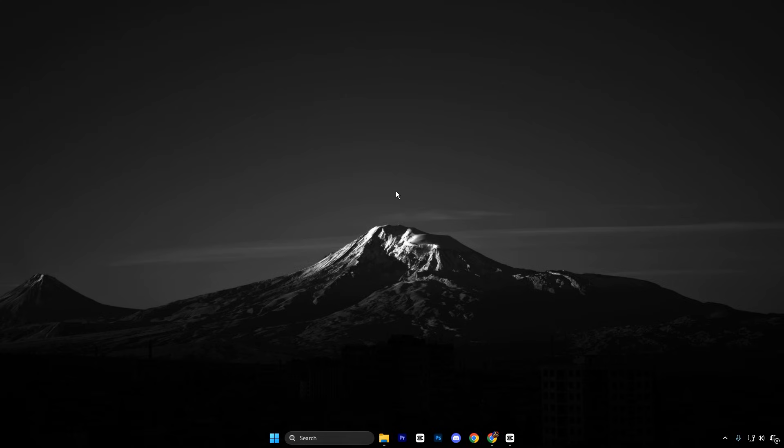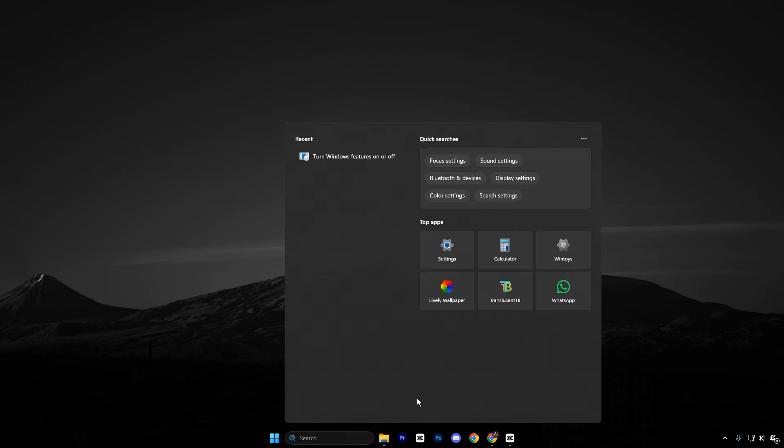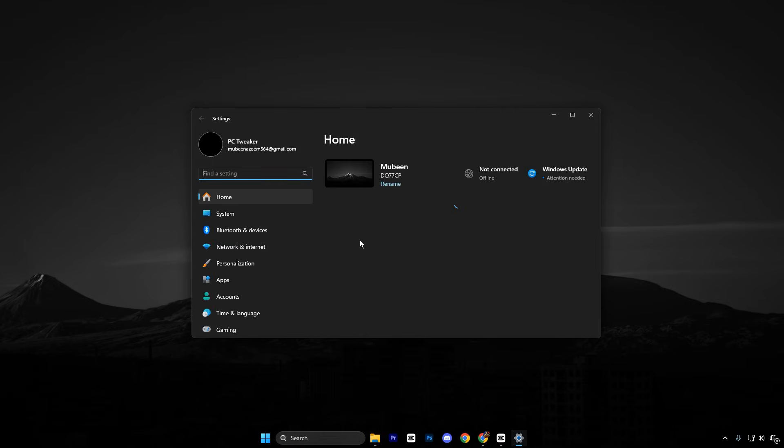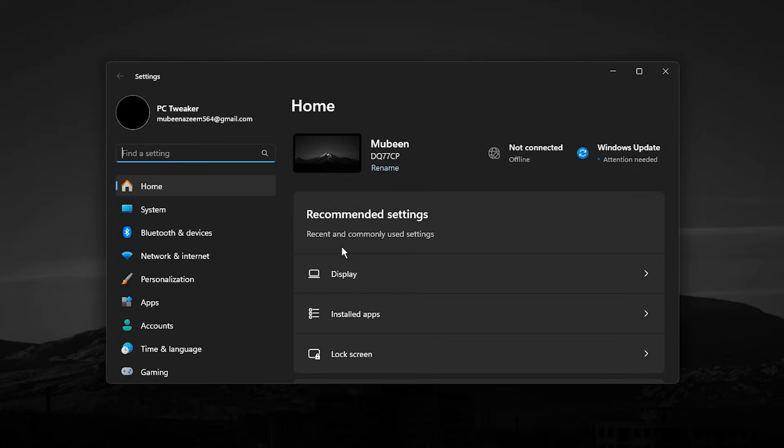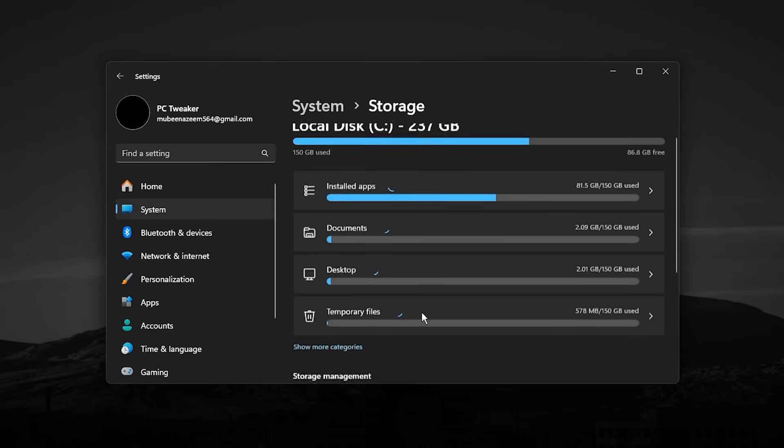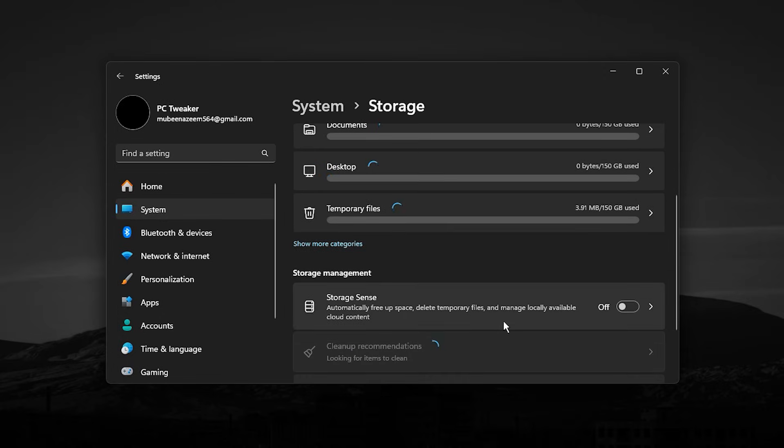All right guys, now we will make sure to disable a feature that can run in the background at the worst possible time and cause stutters during gameplay. Start by opening Windows Settings, going to System, then Storage. Here, find Storage Sense and turn it off.